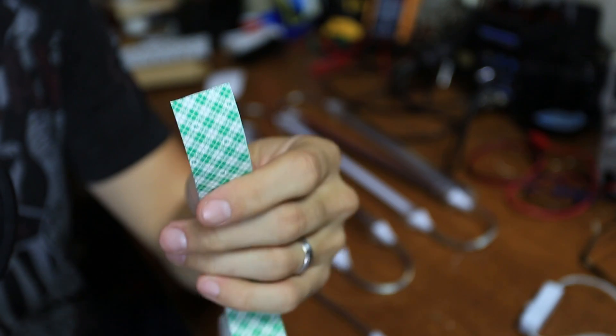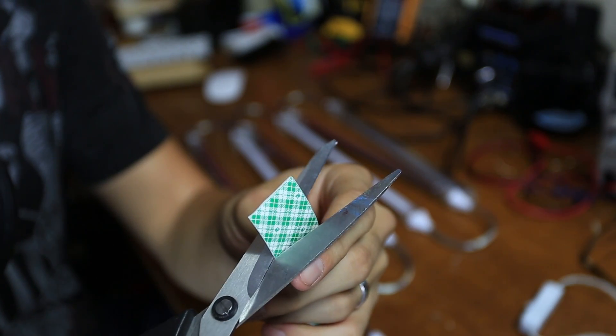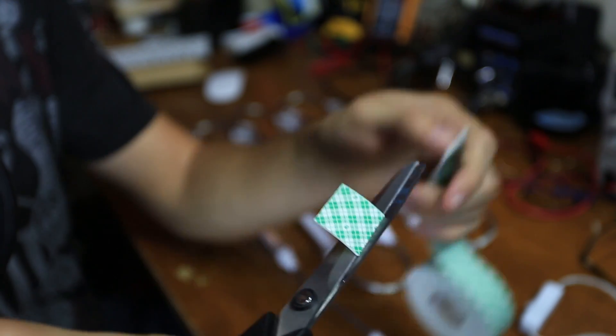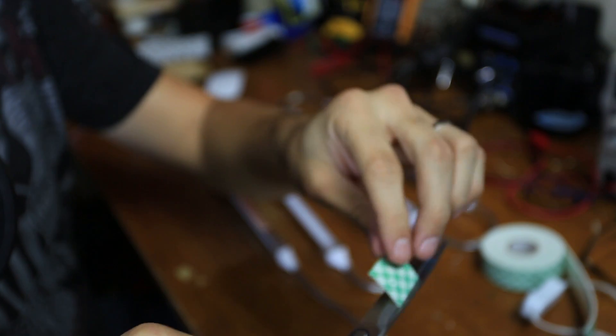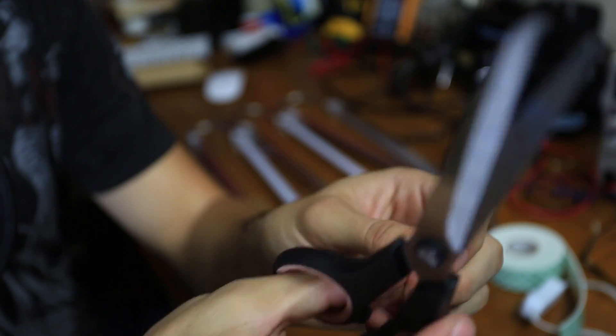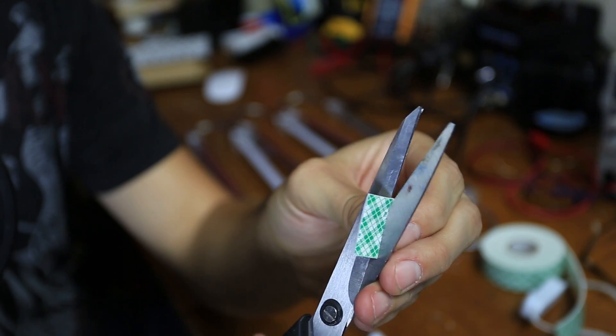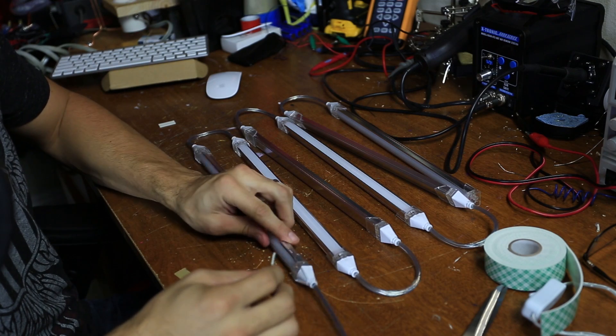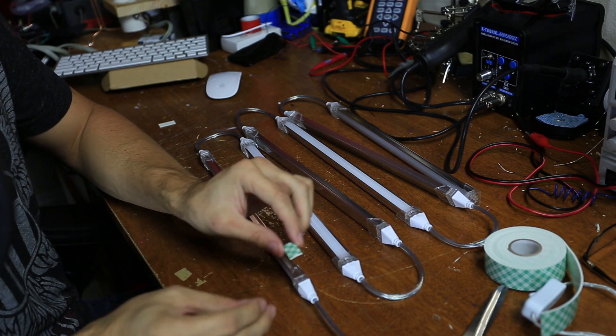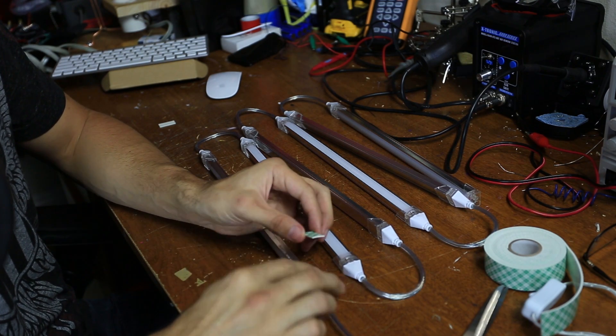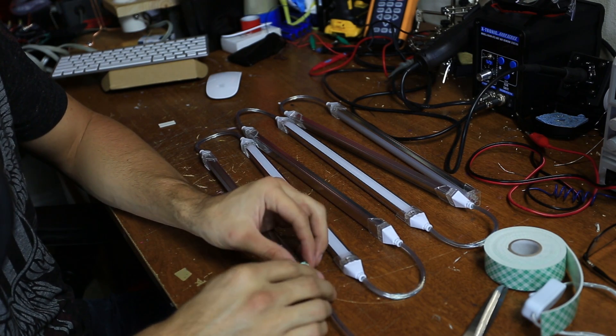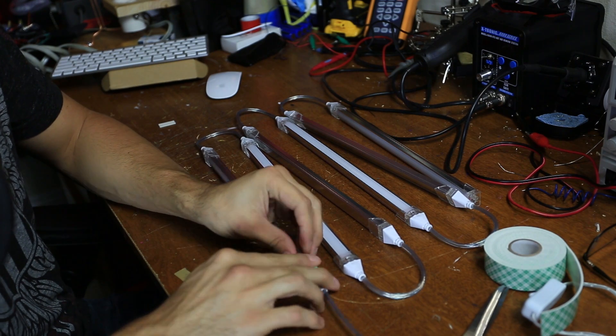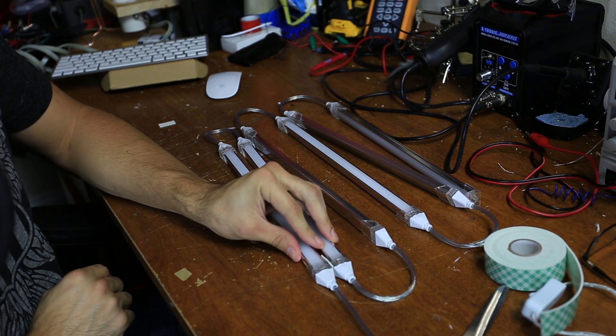Let's take your foam scotch mounting tape and just cut off a square and then cut that square in half. And you're going to apply it to the ends of these pieces so you can mount them in line like this.